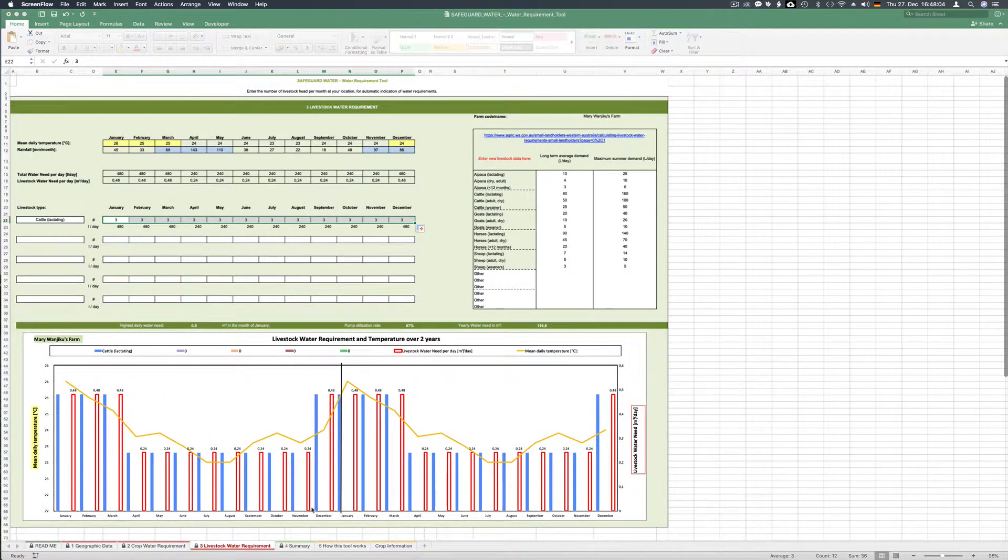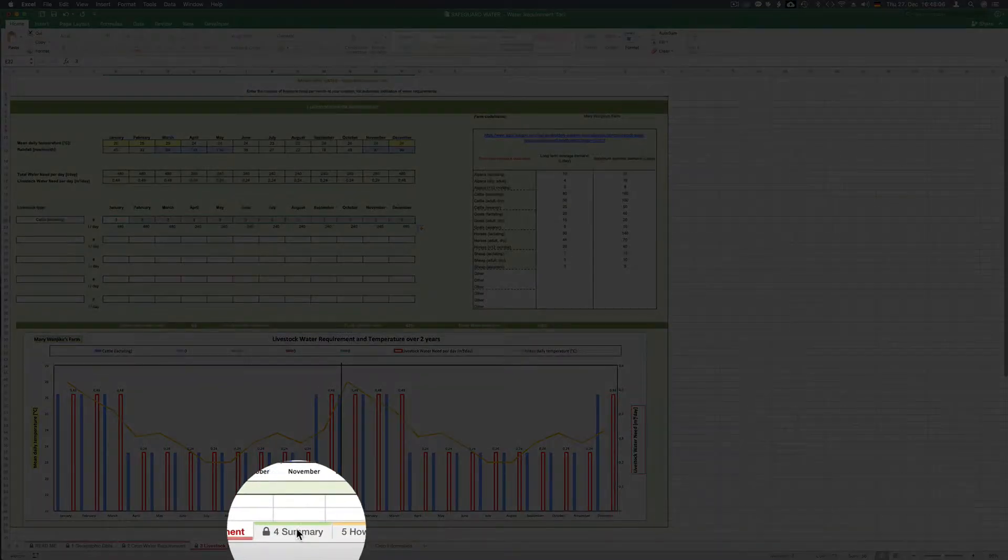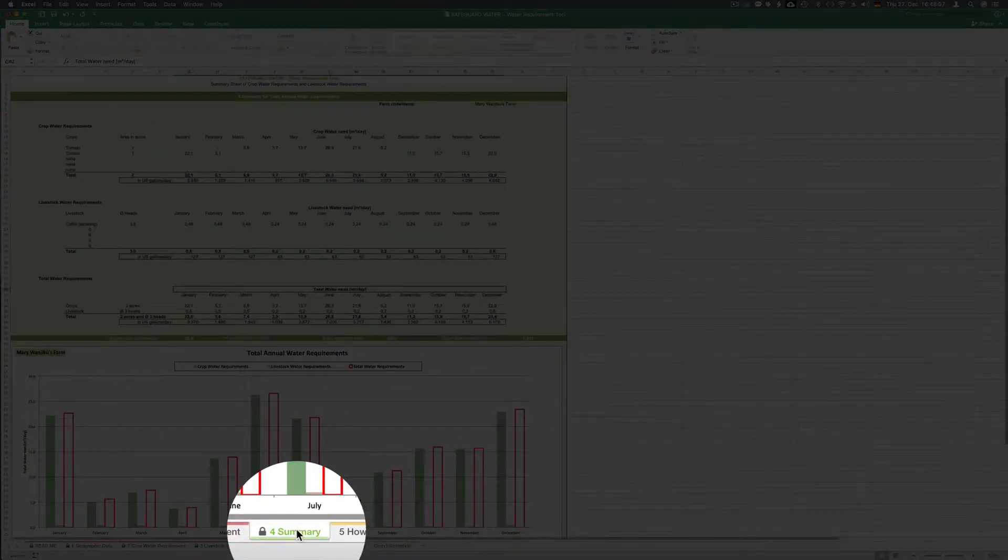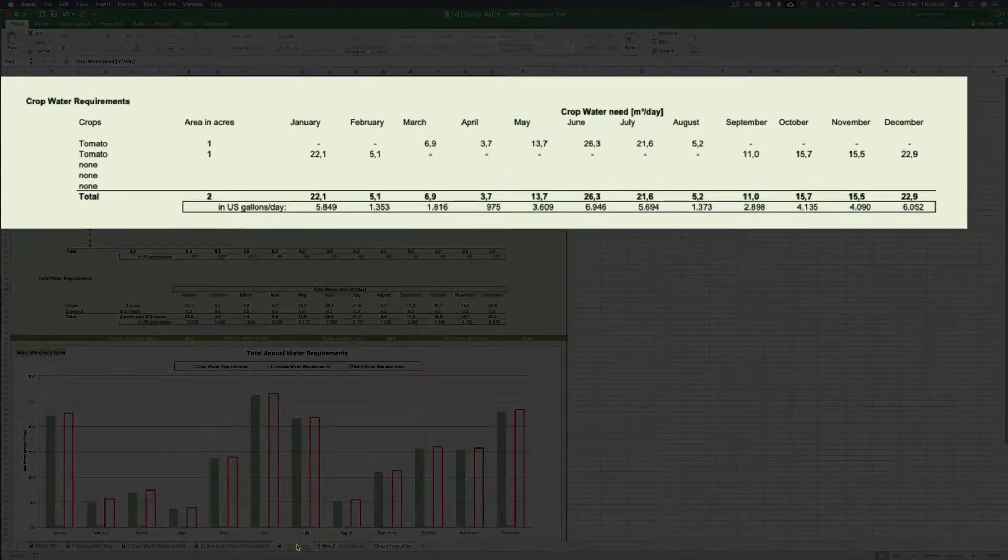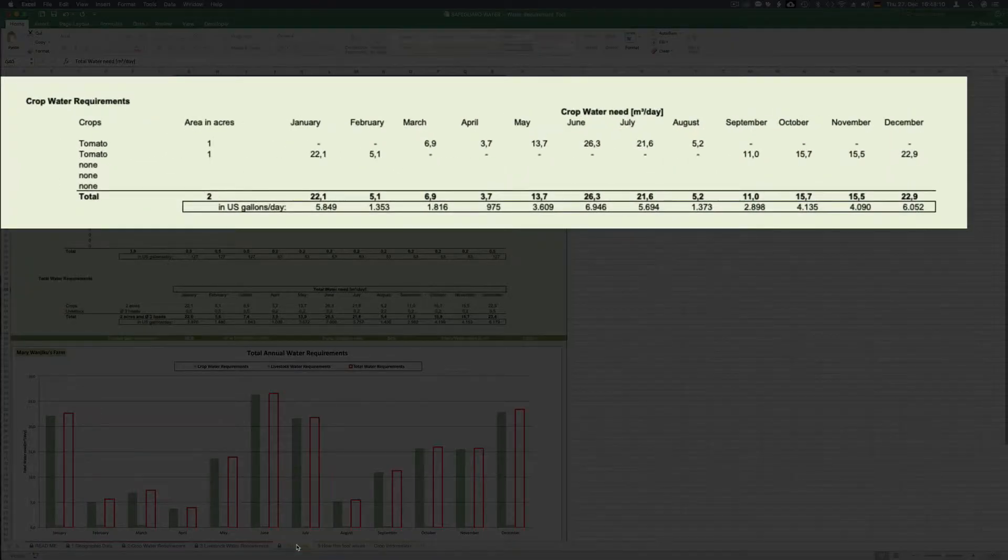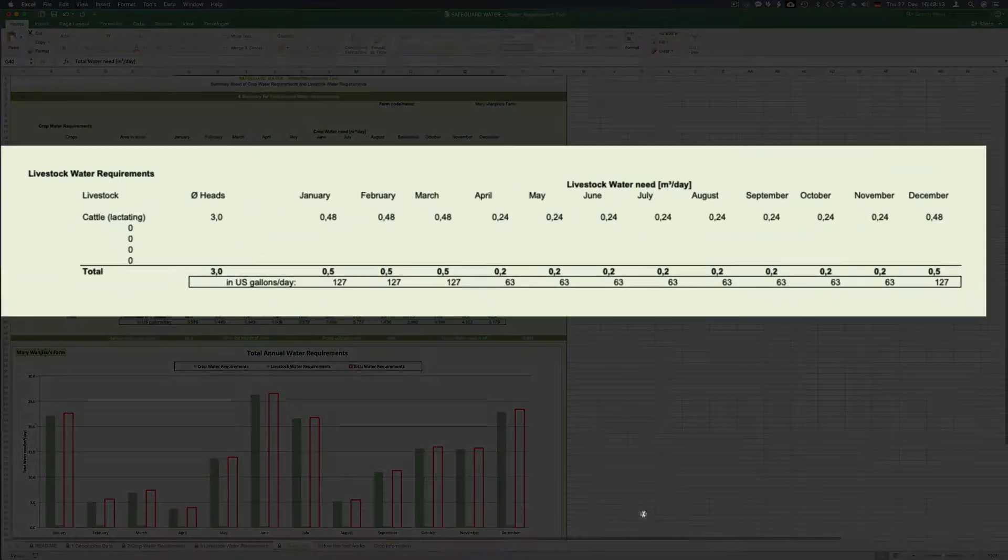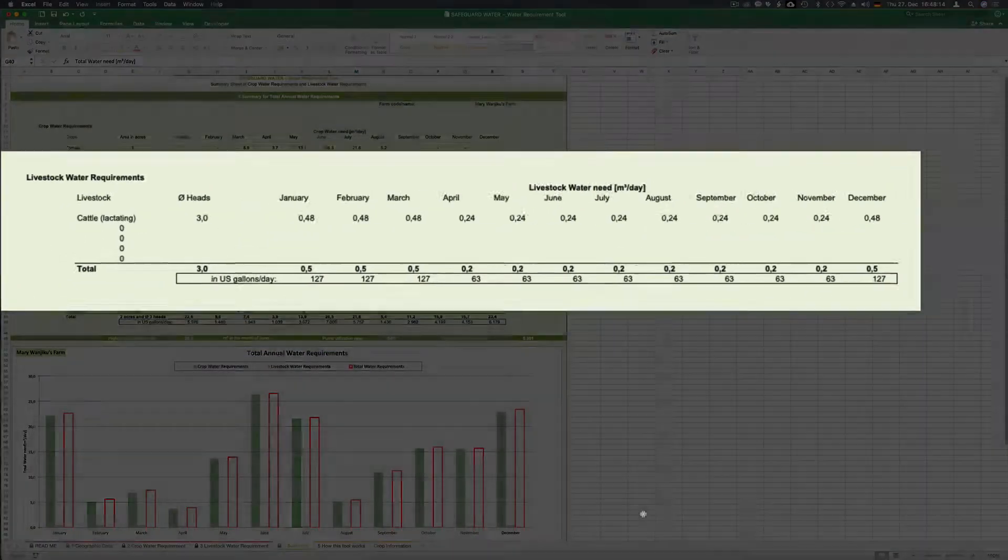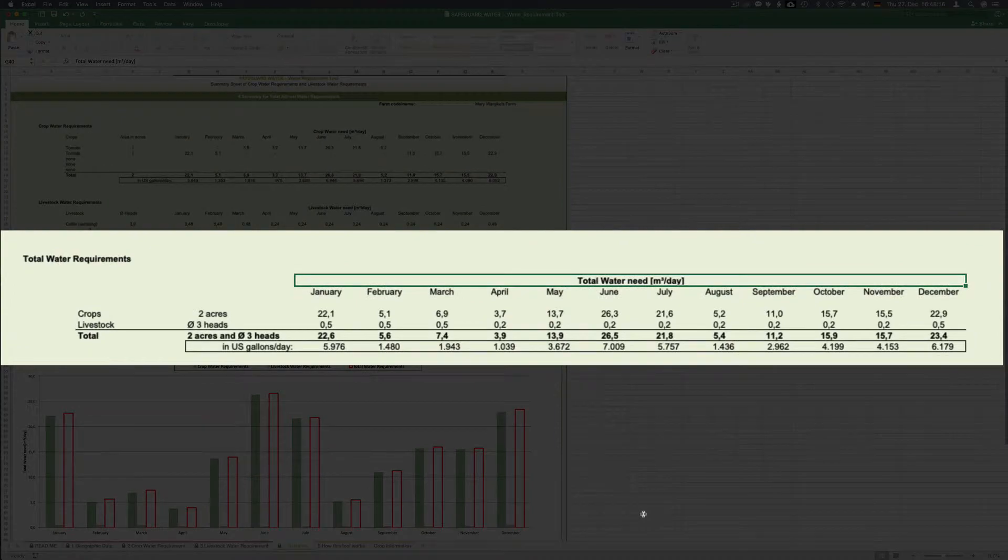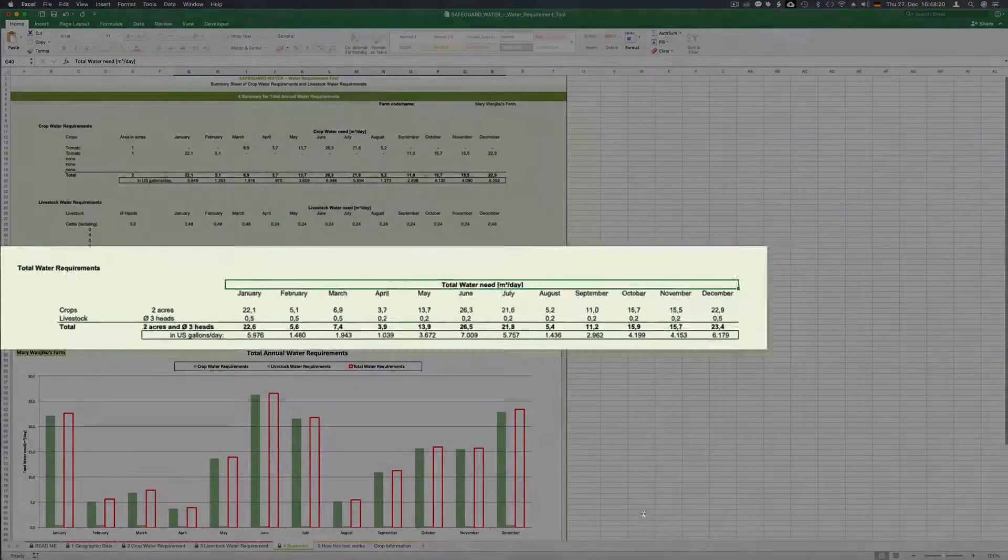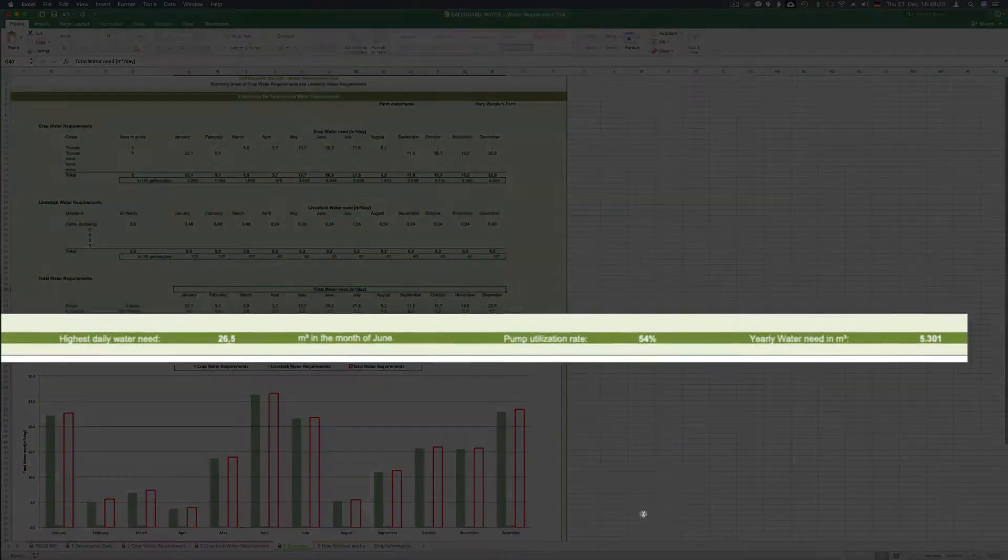We now go to the summary sheet that gives you a comprehensive water need of crop water requirements, livestock water requirements and total water requirements always in cubic meters per day and US gallons per day. The green bar below the table gives you the summary.